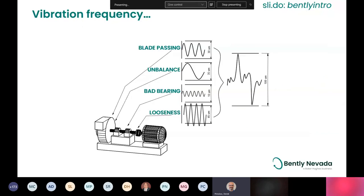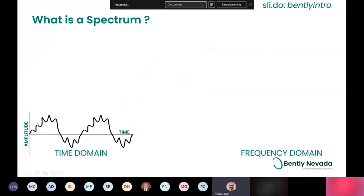If you've got three blades on a machine, you'll pick up that blade passing frequency three times every rotation — so that would be 3X vibration. Imbalance typically occurs at 1X. Bearing faults happen at a fairly high multiple of running speed. Looseness is different, and there are many different fault frequencies that can show up and affect the overall vibration amplitude. This is a more realistic, messy waveform that you might see out in the field.